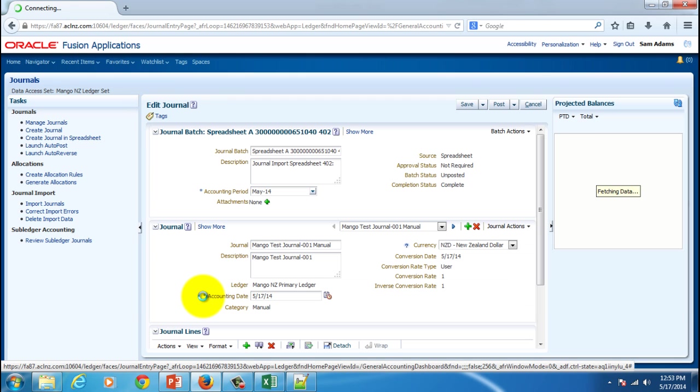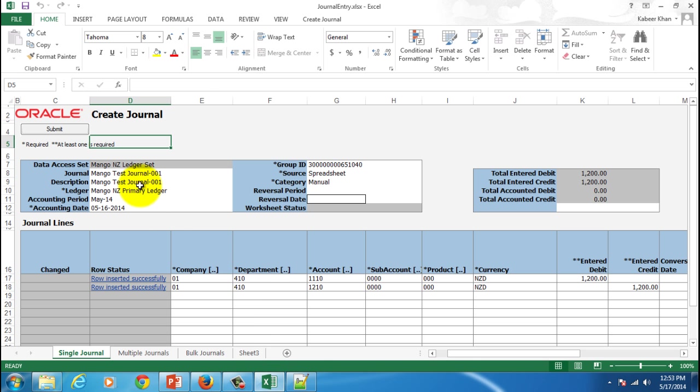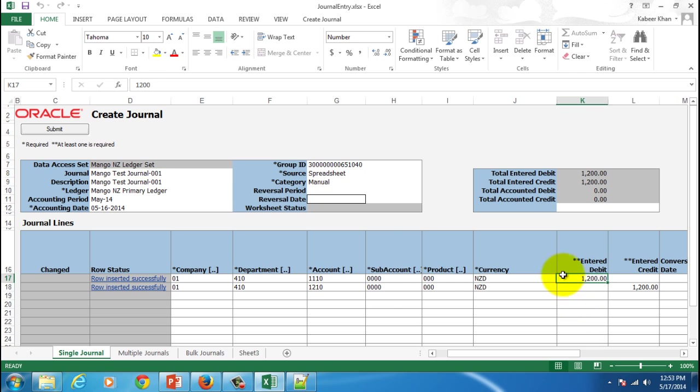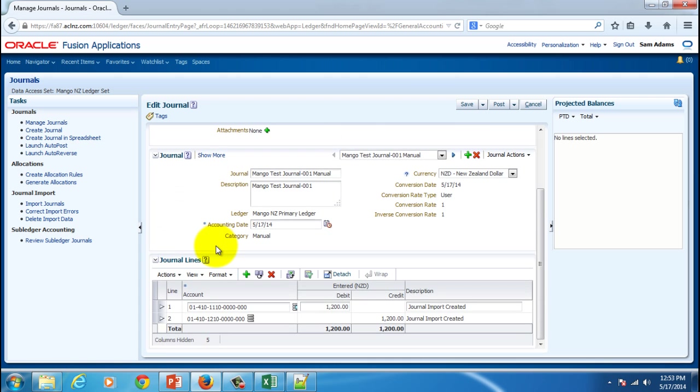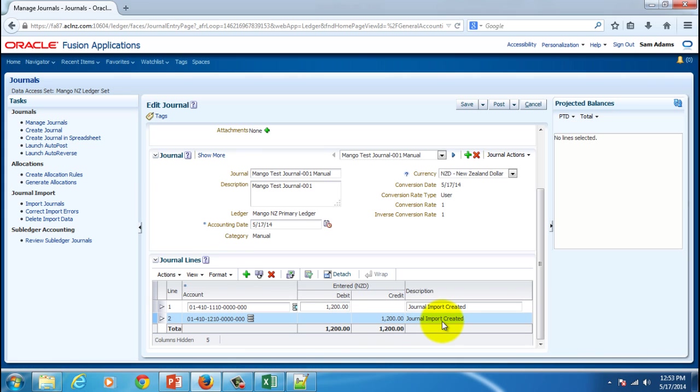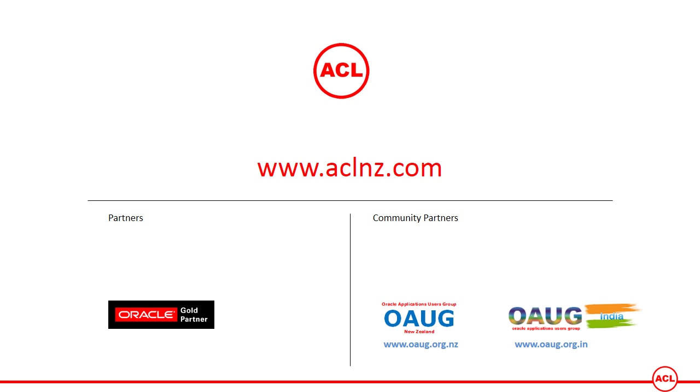Click on that one and you can see our journal name and description that we have given, Mango Test Journal 001. And the amount that we have given was 1200. If you come to the bottom you will see the amount also over here. So that's the end to end process of uploading the journals via ADFDI based Excel spreadsheet.